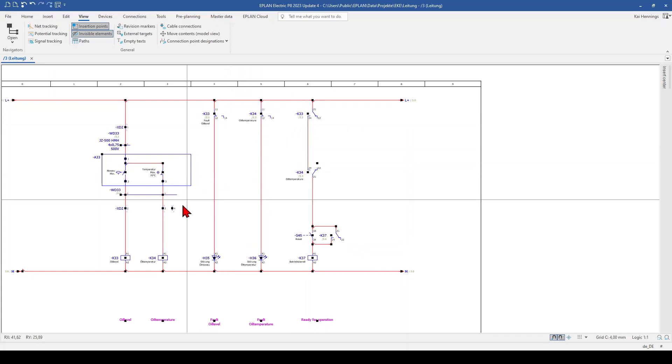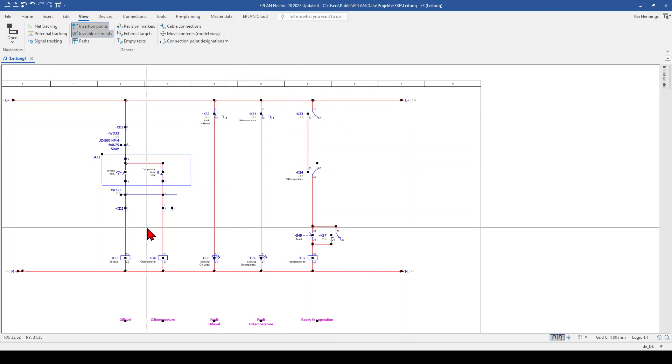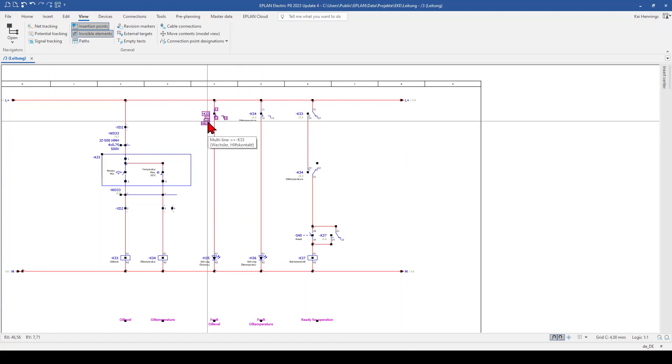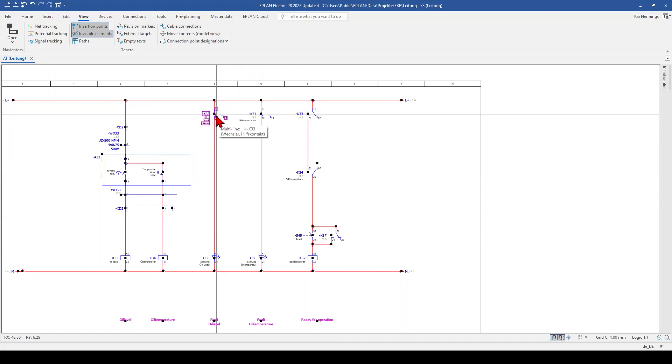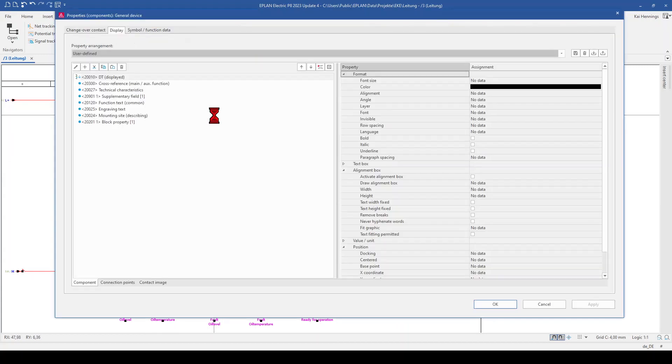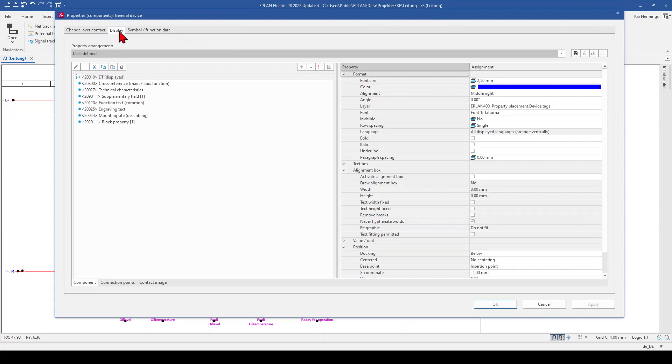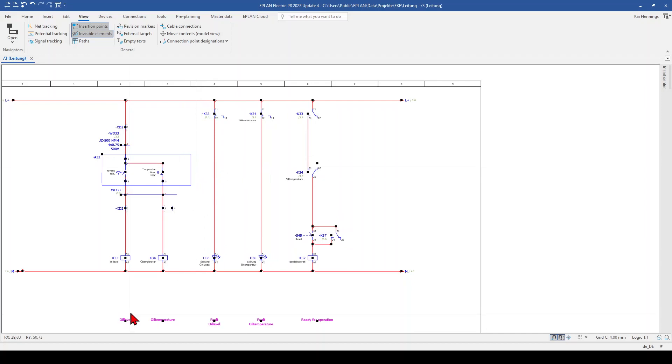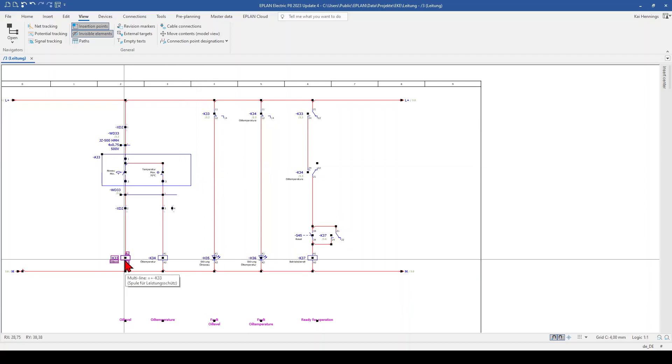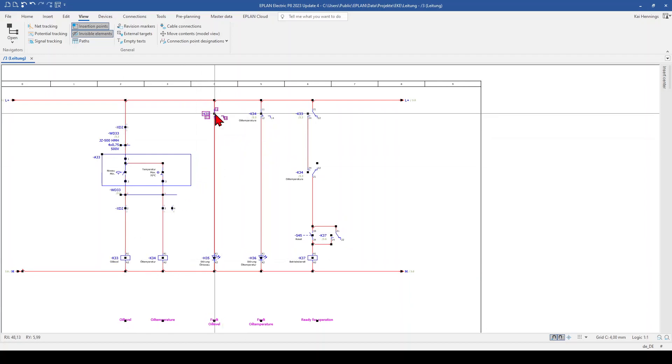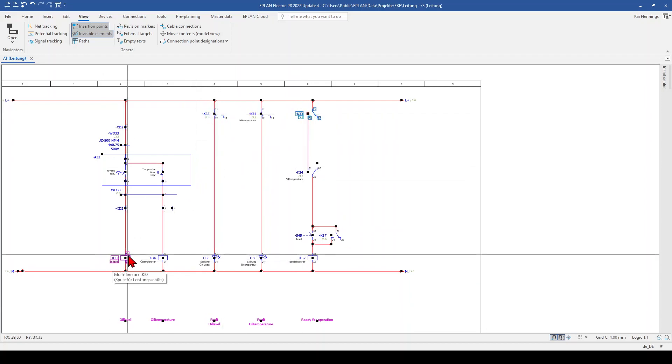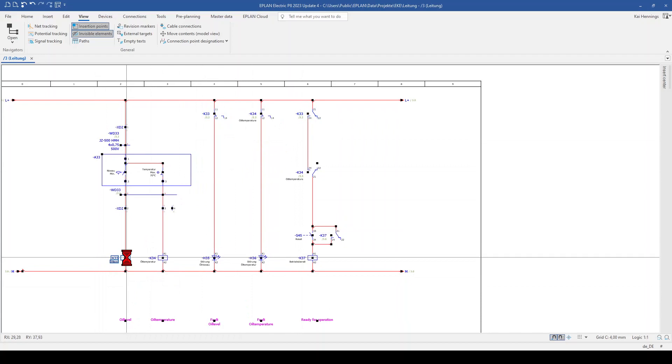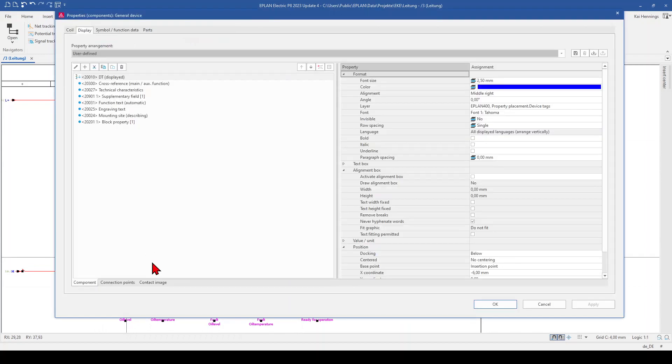And now we want to have a look on the real function text. So I set here the display tab back on the default value, that I have function text here. And the K33 has here a changeover contact and here.